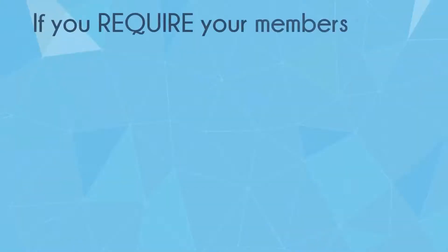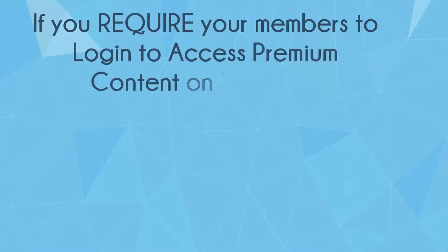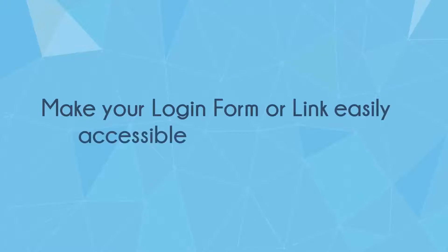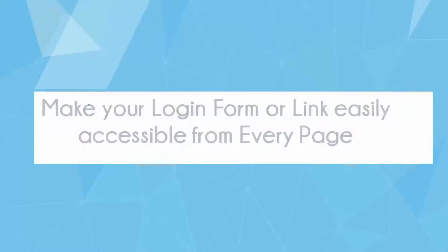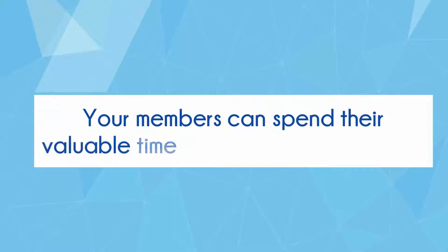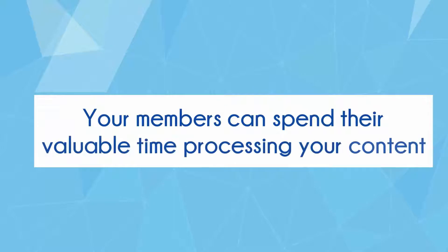If your members are required to login to access premium content on your site, then make the login form easily accessible from every page so your members can spend their valuable time accessing the content rather than looking for a place to login.